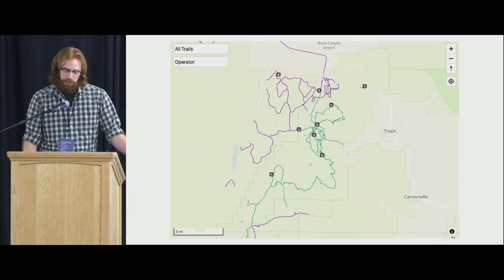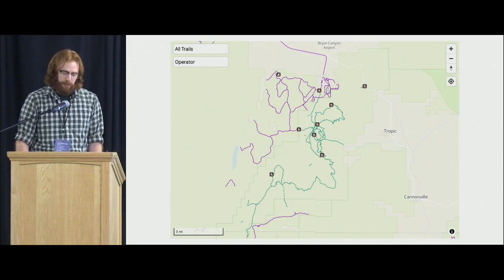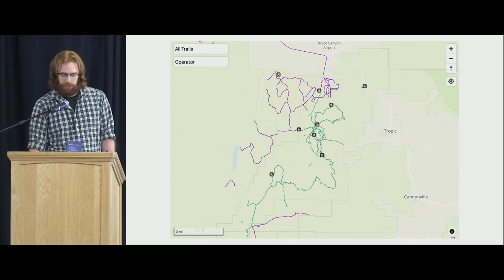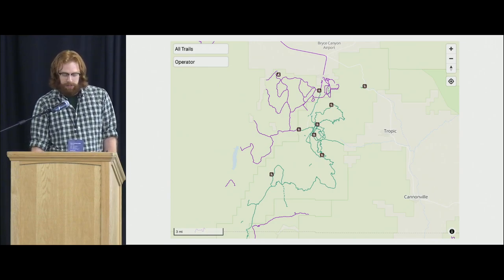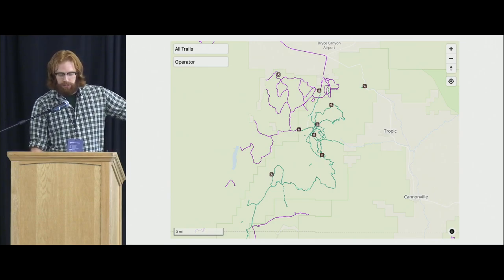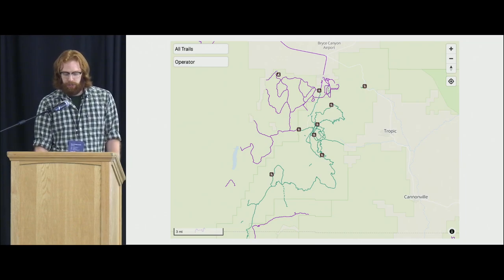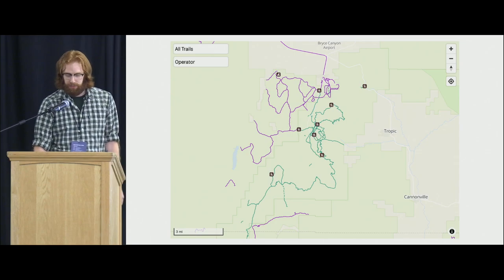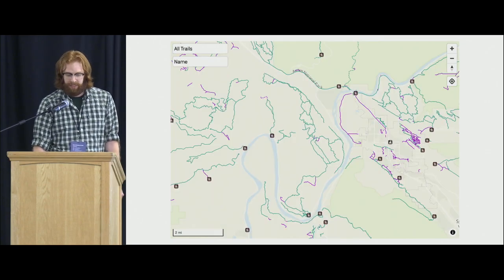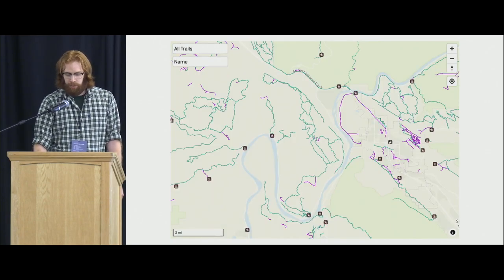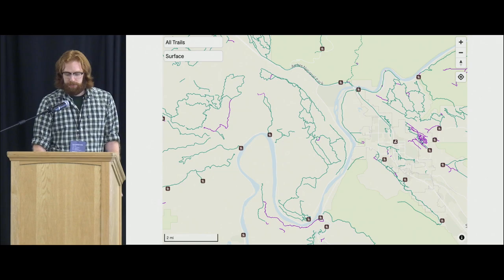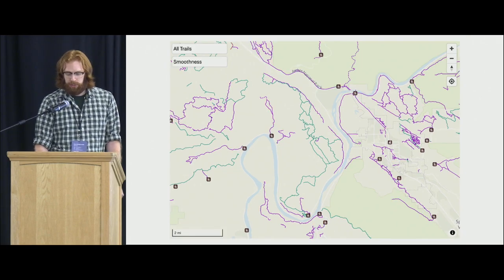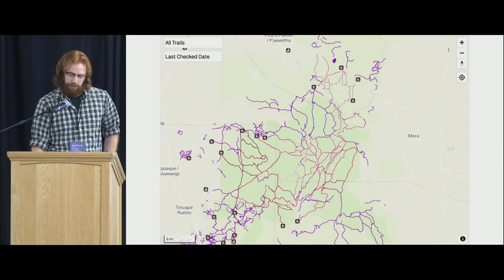You can also search by different tags that might be missing. Here we want to show all the trails that have an operator tag and those that do not, so we can go in and add that operator tag or tag something as informal. Same with the name of the trail, the surface of the trail, the smoothness, and there are a few other ones not listed here.